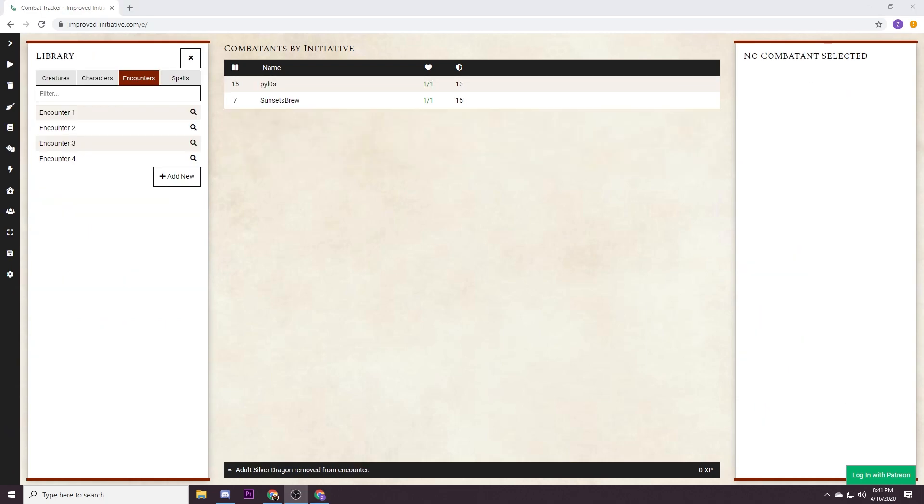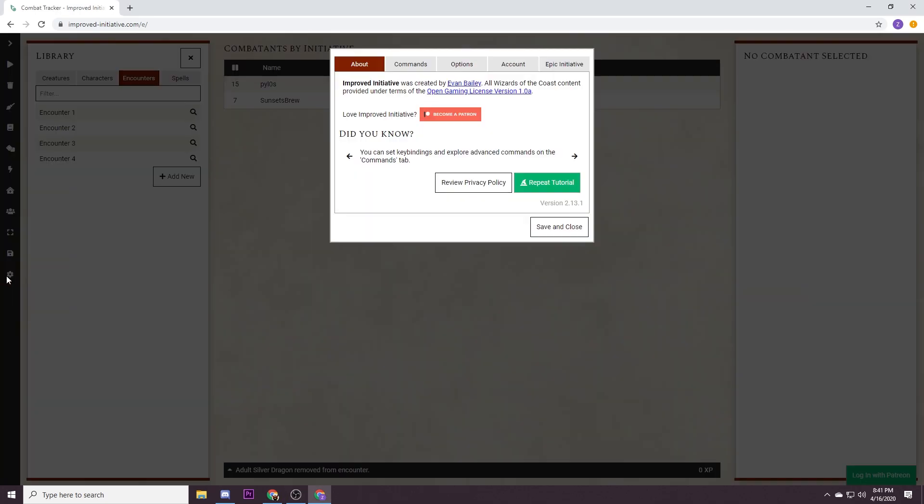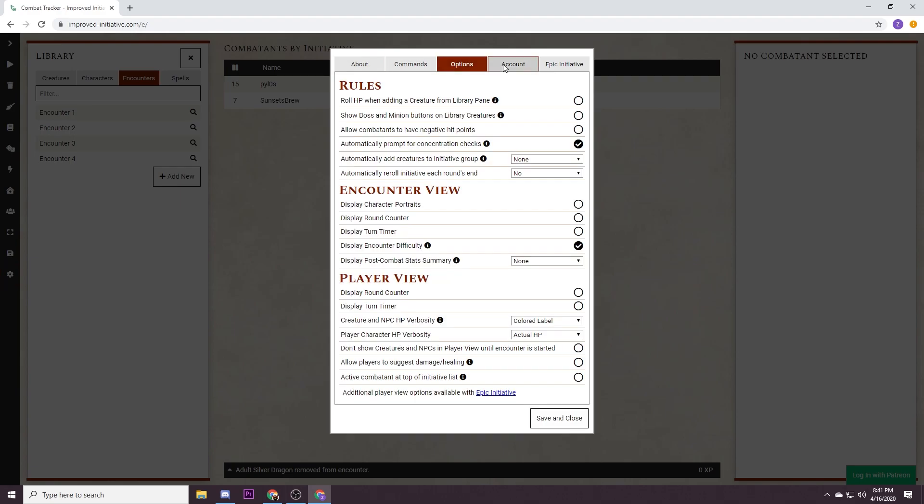So we have all of our encounters made. Now all we need to do is save our data so that we can easily import it back in because the free version of improved initiative does not support cloud backup. What we're gonna do is go over here to the gear, go over to the account, and we are going to export your user data as a JSON file. That will spit out one file that will have everything that you have done so you can easily load it back in.